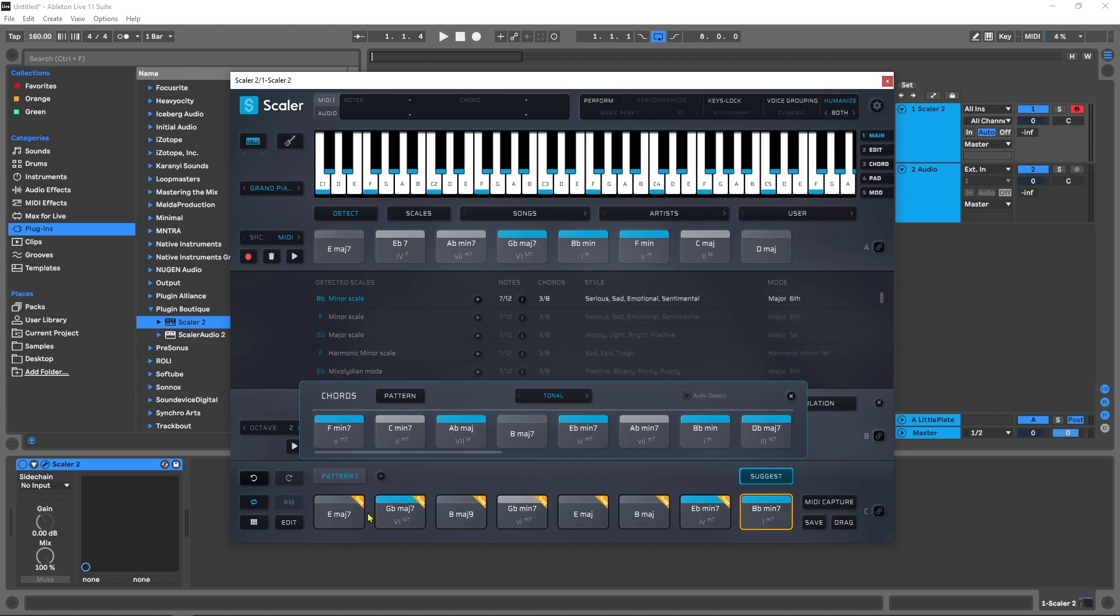Anyway, I'm absolutely crazy about the new Suggest feature. More videos coming on Scaler 2.5 shortly. Links in the video description for everything that you need to know. I'm Joshua Casper and I'll see you in the next video.